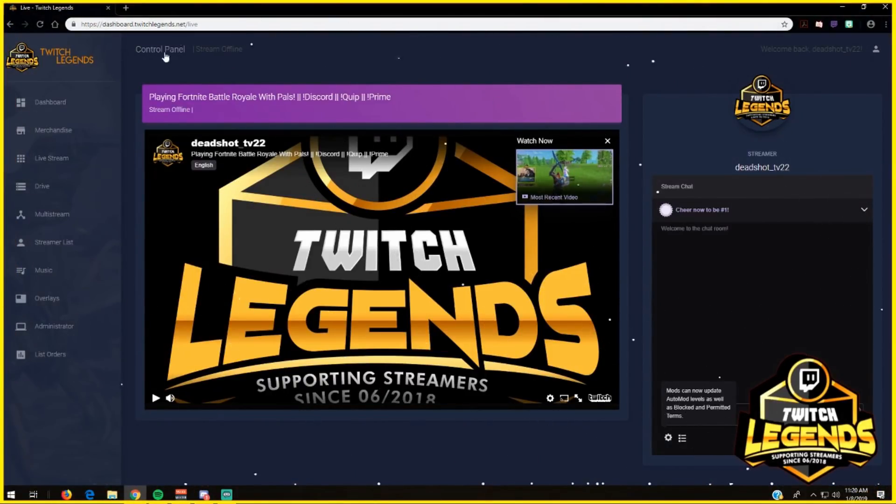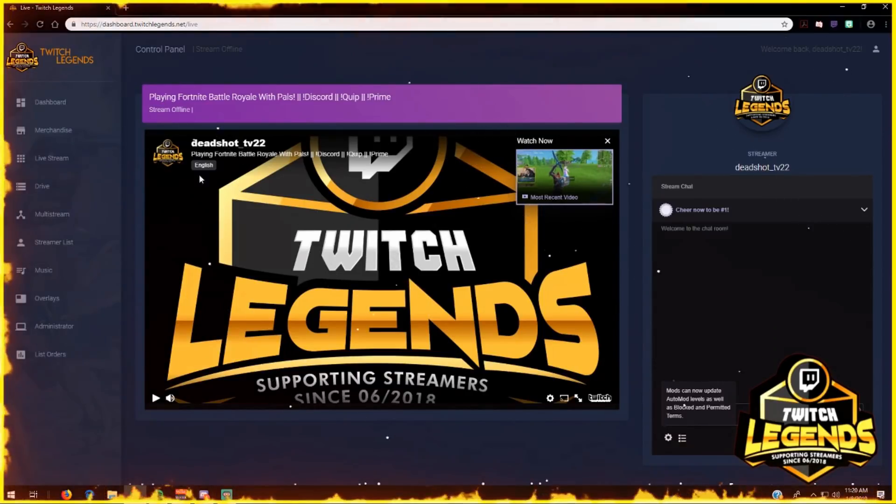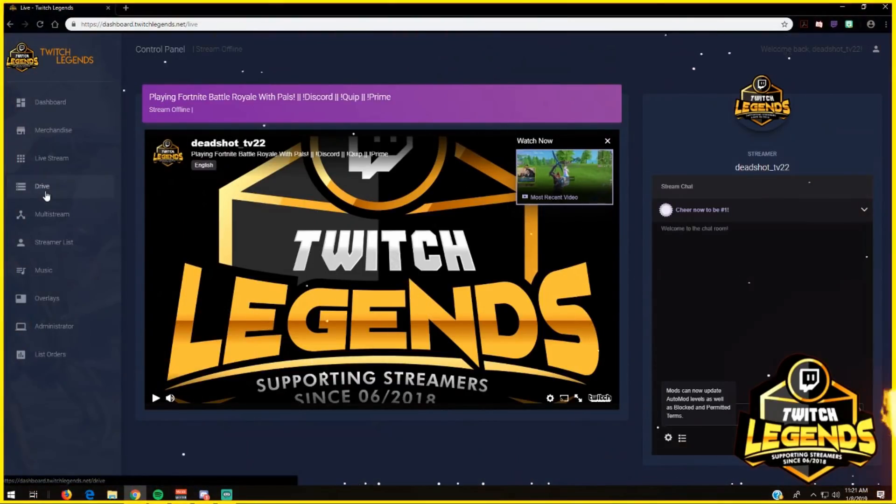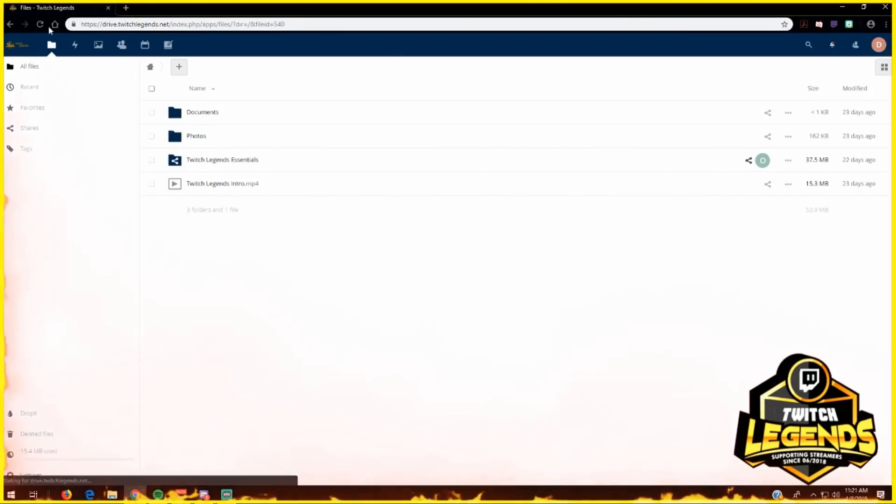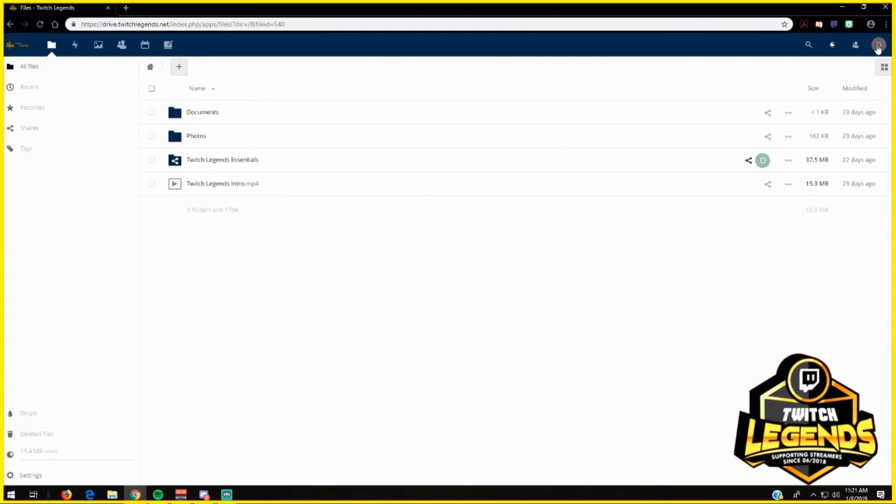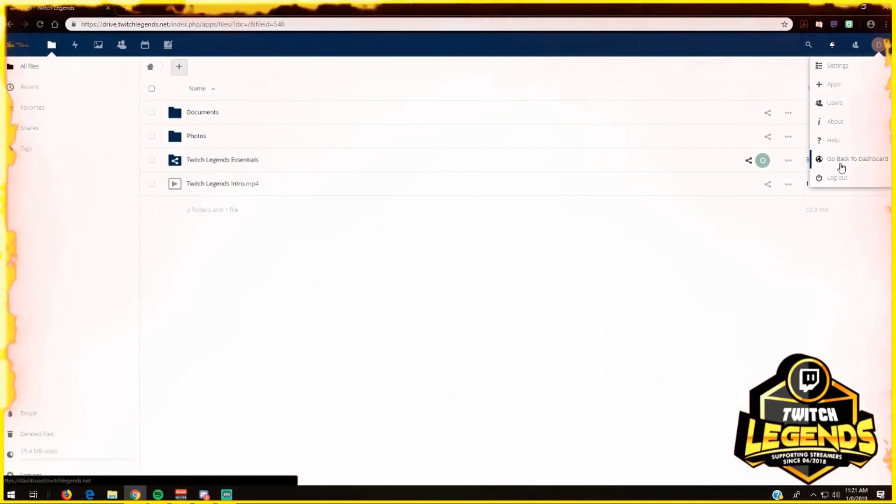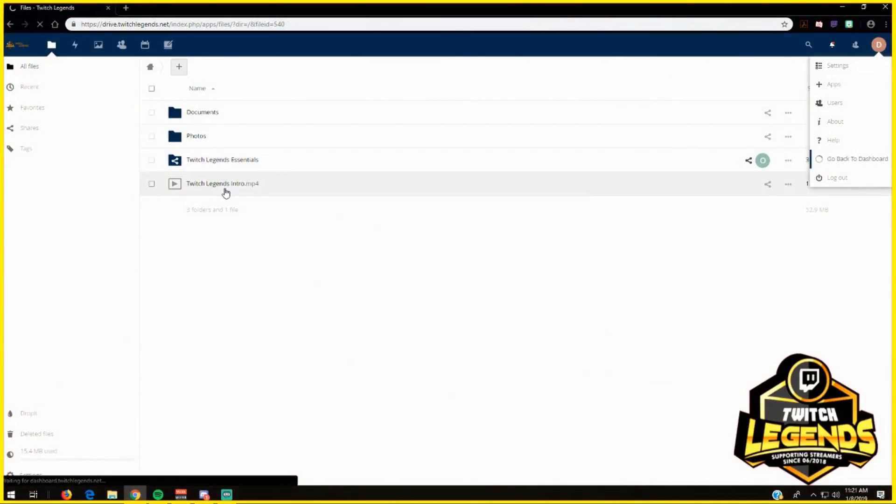We also have the drive for streamers. If they don't have OneDrive, they can come in and store everything that they need to store right in this drive here, for as much as they need. Going back to the dashboard here,